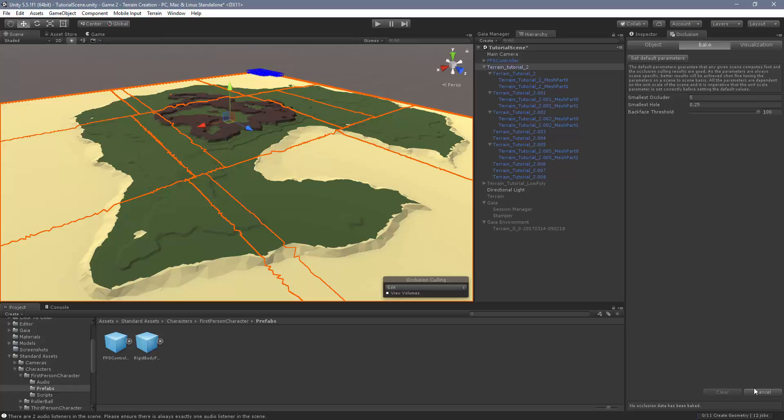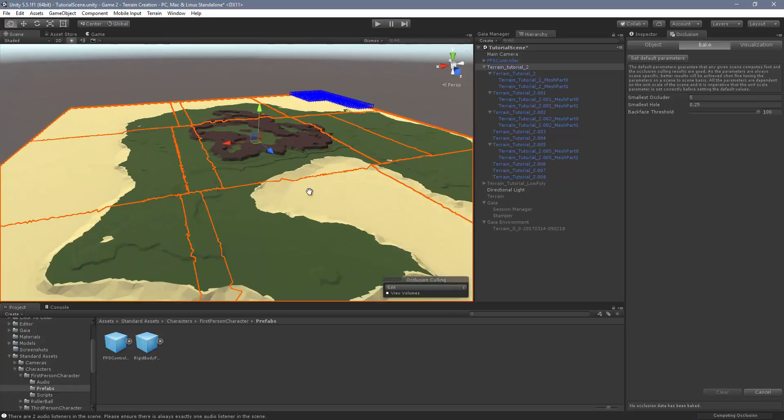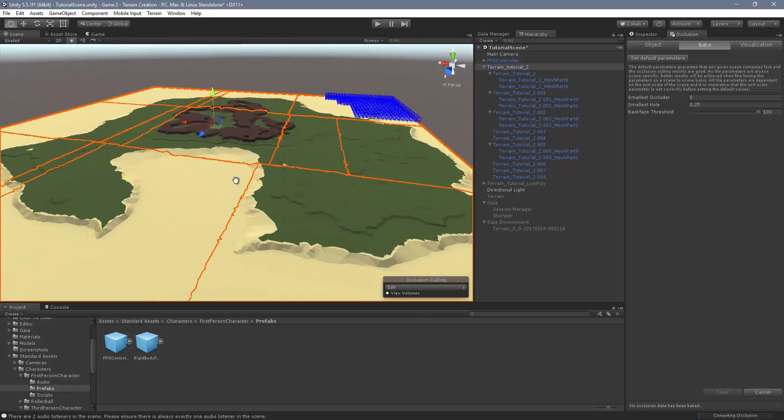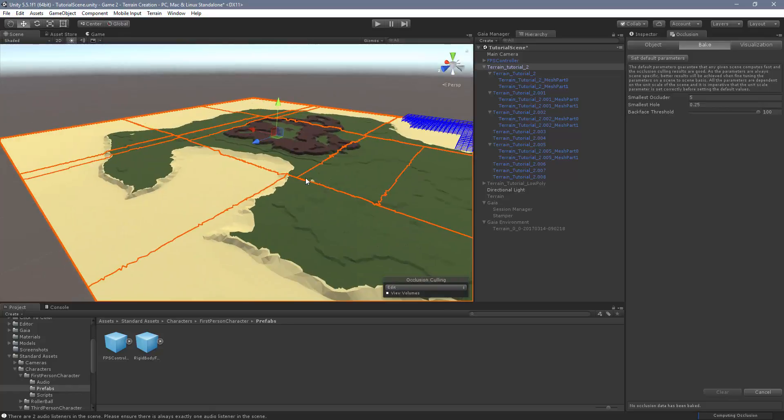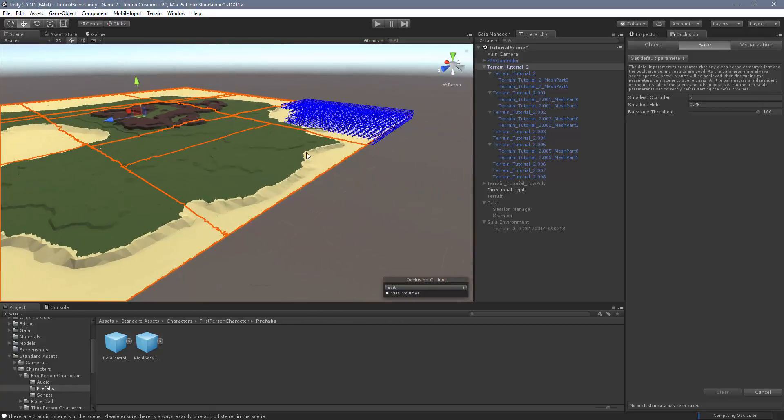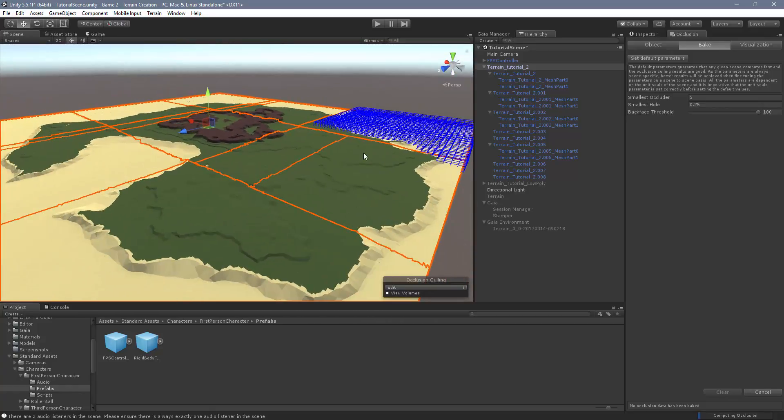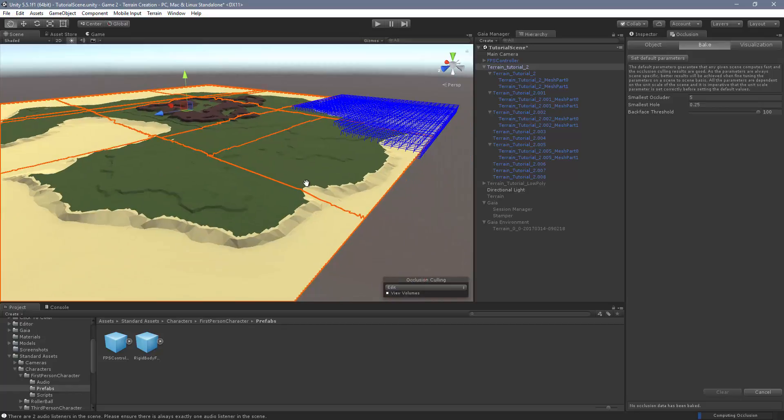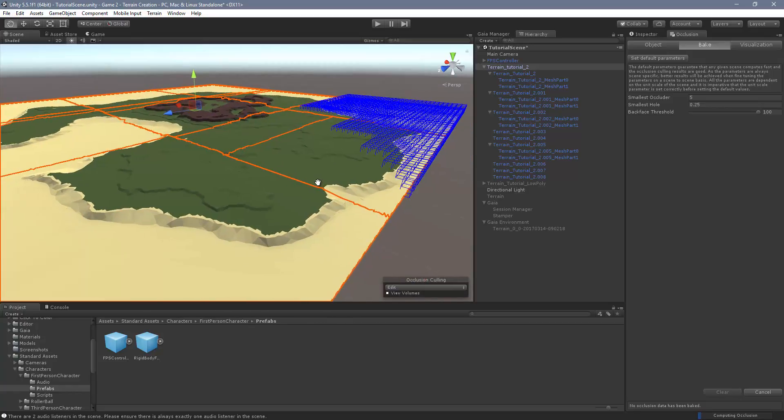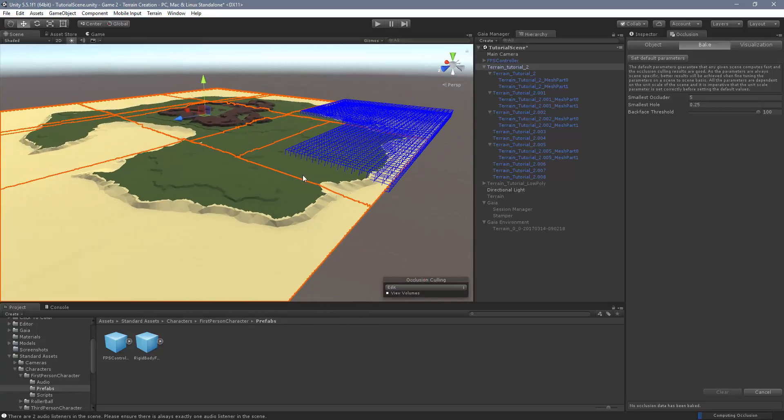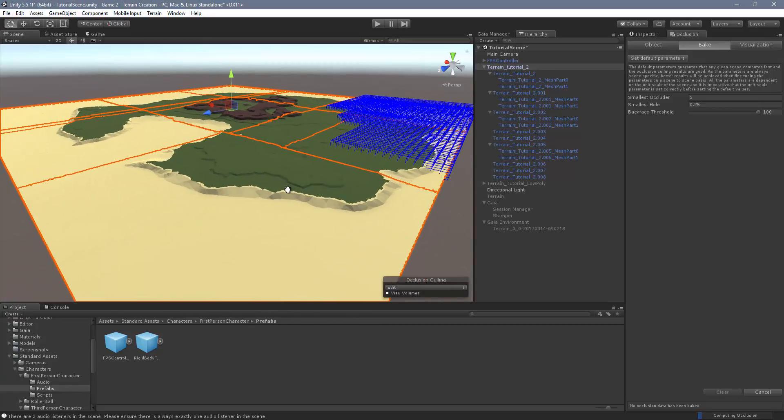And this is going to take a little bit. Depends how many things you have in your scene, how big your terrain is. But you can see as it's drawing all these little cubes, it's calculating what can be seen in each of those areas so that it can turn off certain meshes.